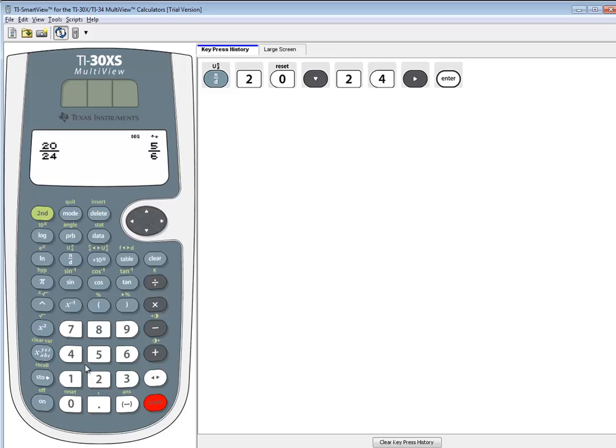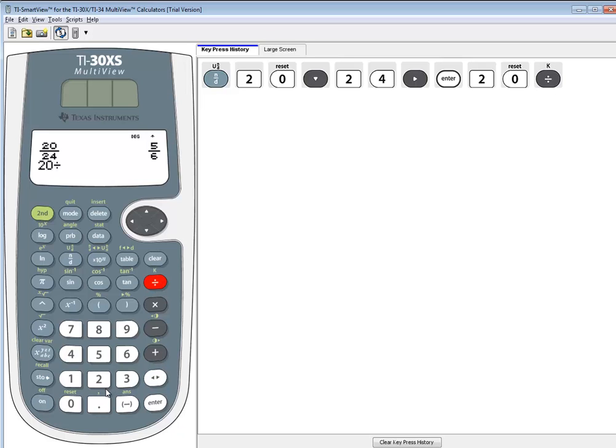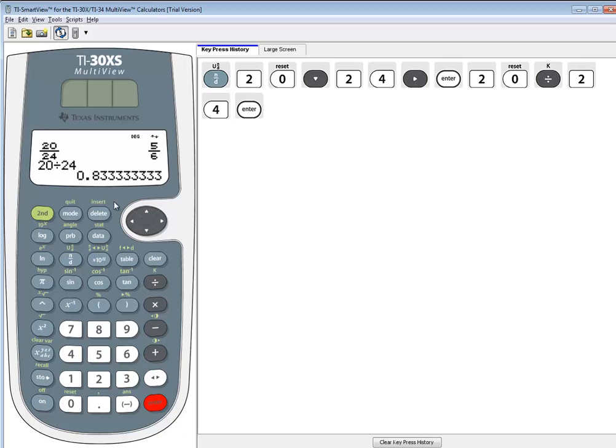Okay, now if I just simply put in 20 divided by 24, and then press Enter, it'll give it to us in decimal form.